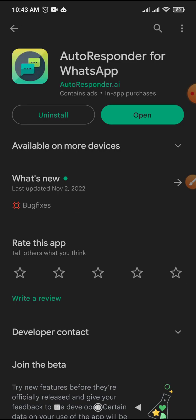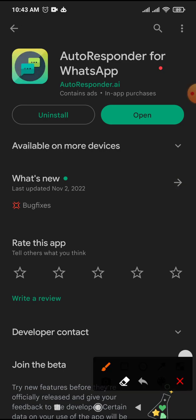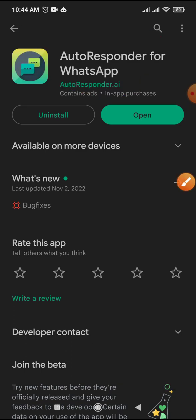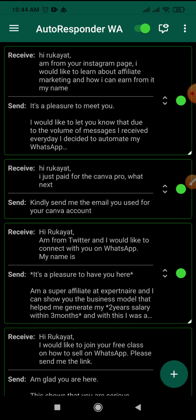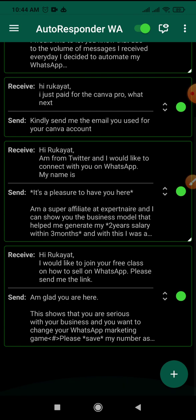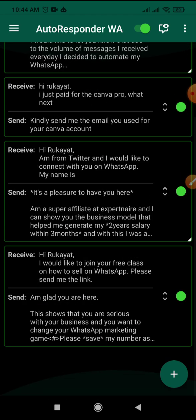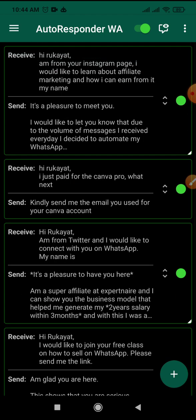So this is the app — it is called Autoresponder for WhatsApp. The app is not free, but I can tell you the app is absolutely worth it. Once you install it, this is what the environment of the app looks like. If you're using it for the first time, all this area is going to be blank. I have entries here because I have already set up so many auto-responding messages.